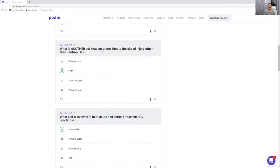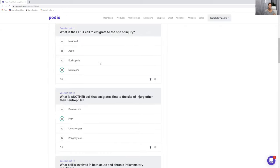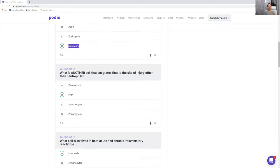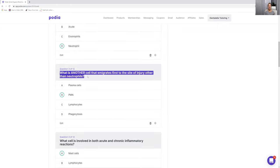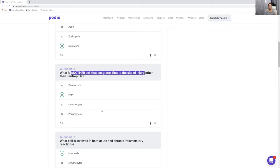Number three: what is another cell that immigrates first to the site of injury other than neutrophils? Notice how this question might make you think, because we just established neutrophils are the first cell. The second cell is monocytes or macrophages — but number three is not asking what the second cell is. It's asking what other cell is also first to the site of injury. The answer is the PMN — the polymorphonuclear leukocyte. So that is the correct answer.